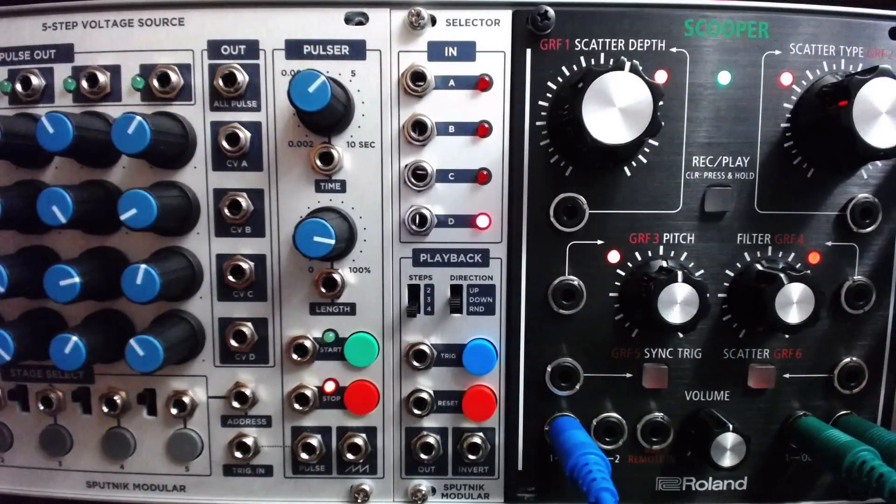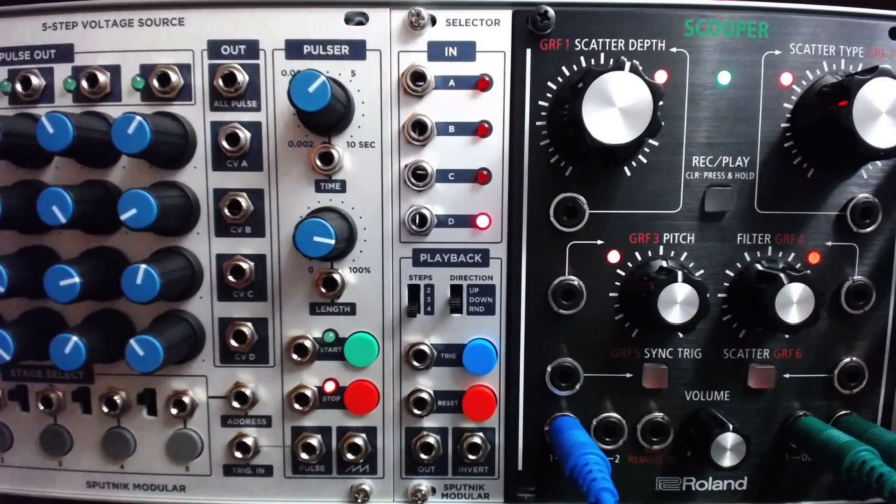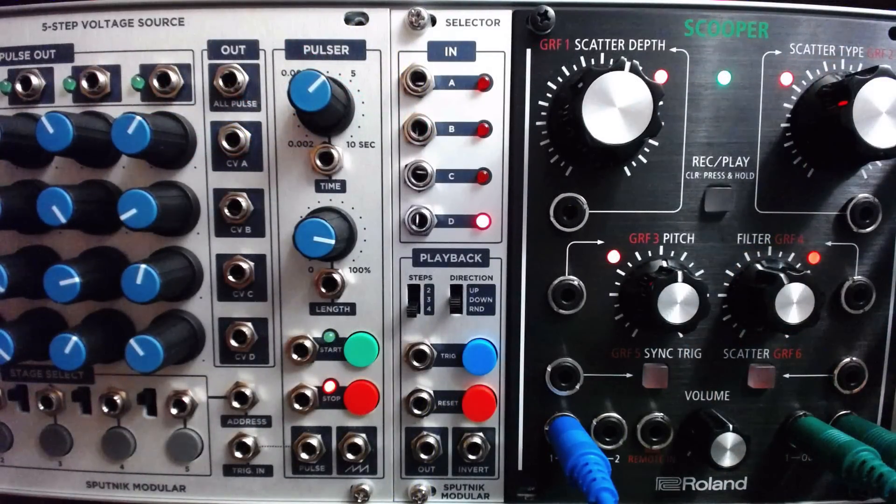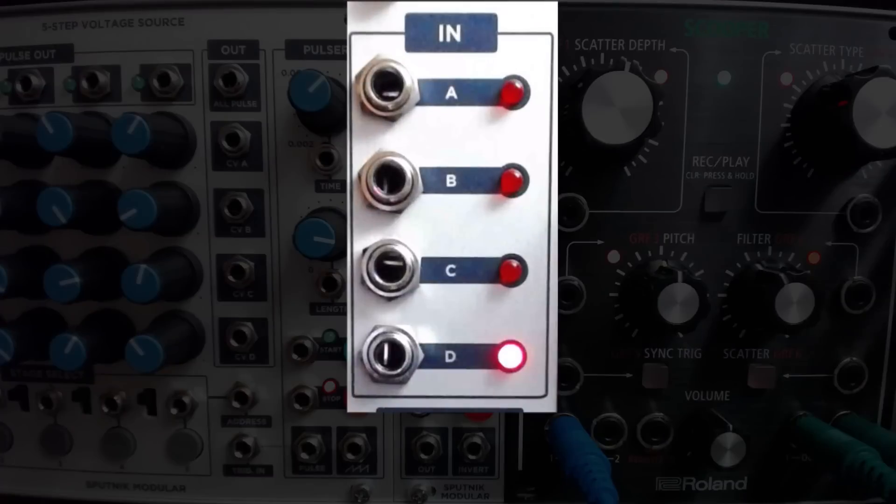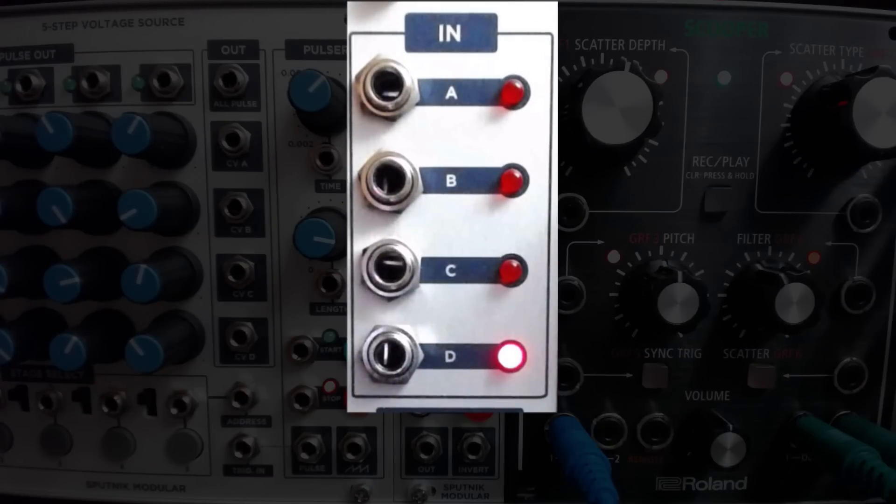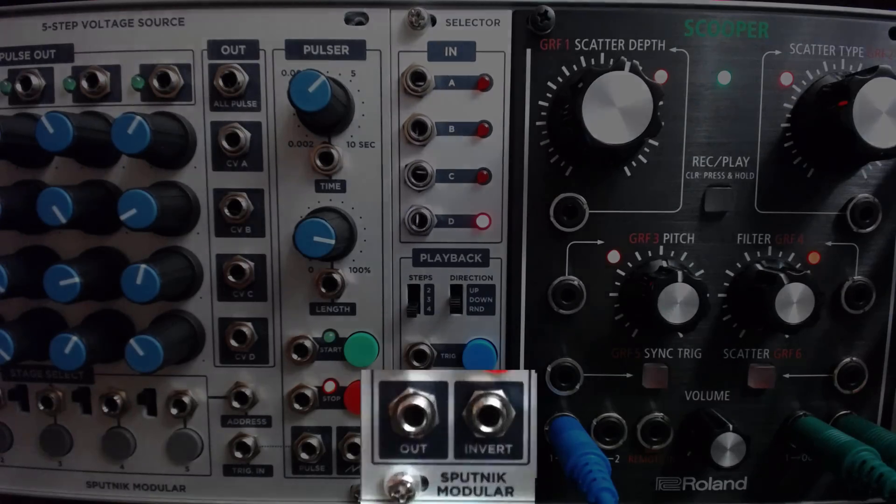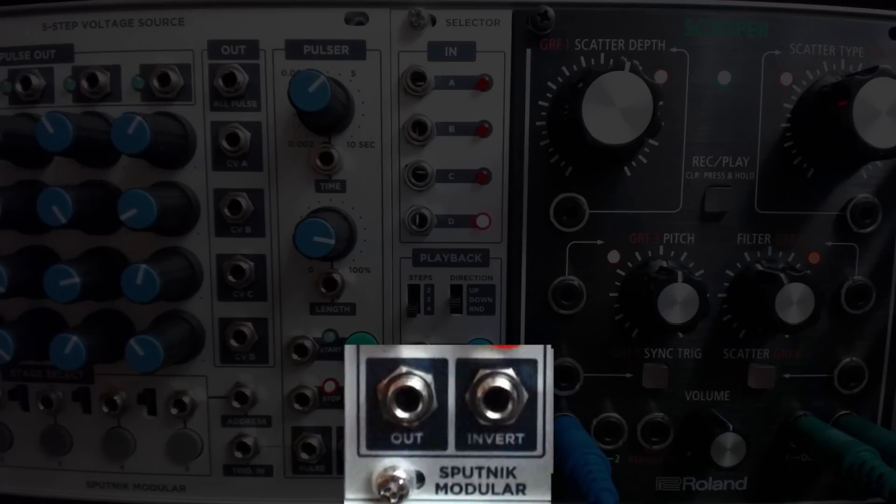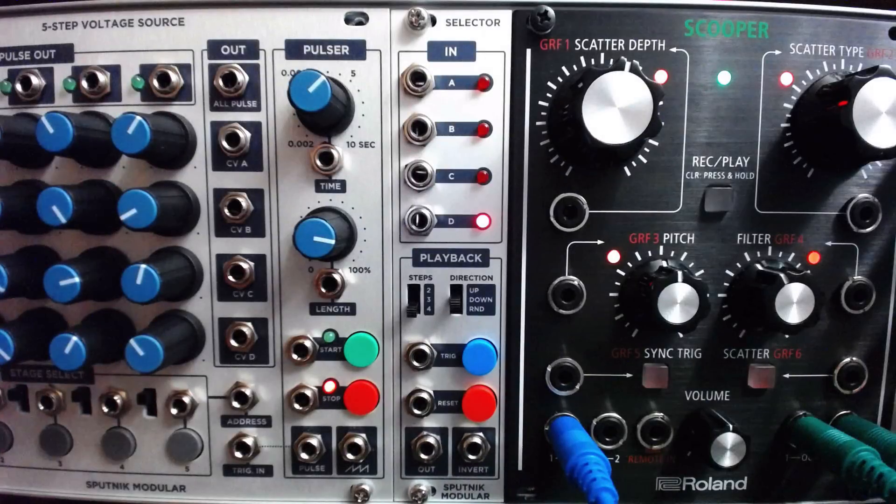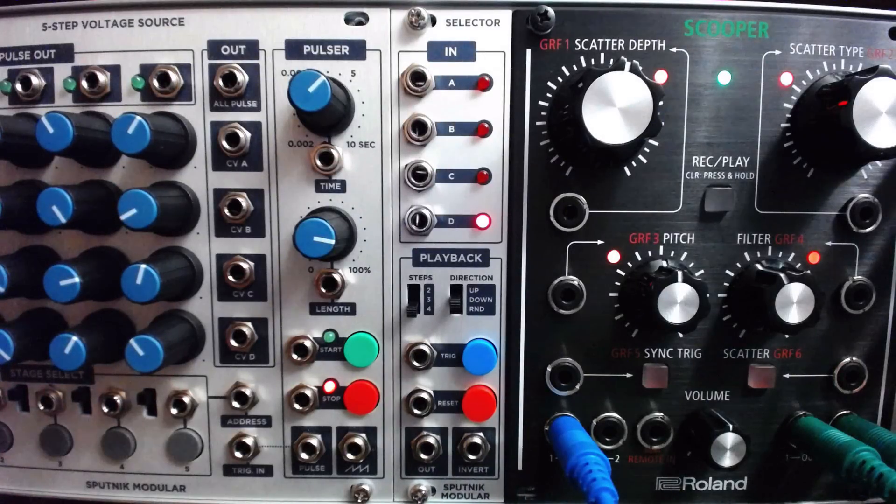The Sputnik Modular Selector is a handy module that allows the user to switch between four separate inputs, sending the selected source to another module. This type of module is referred to as a sequential switch.